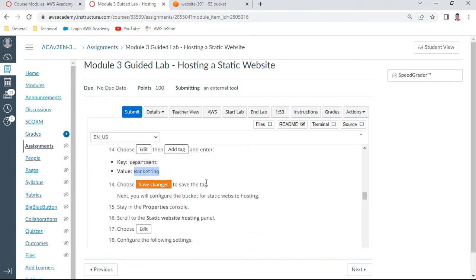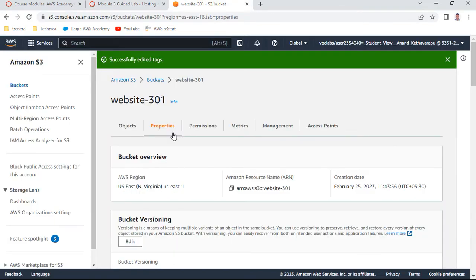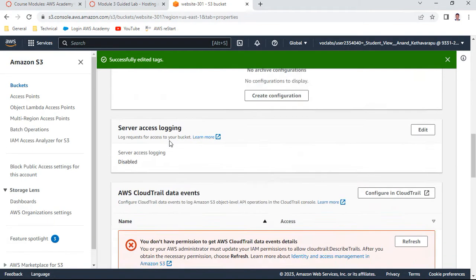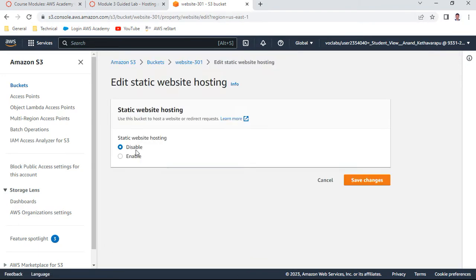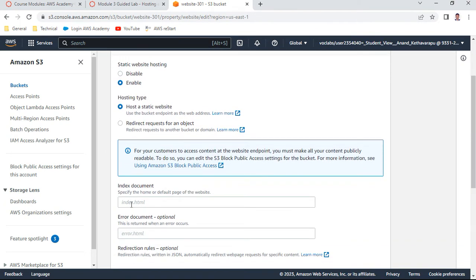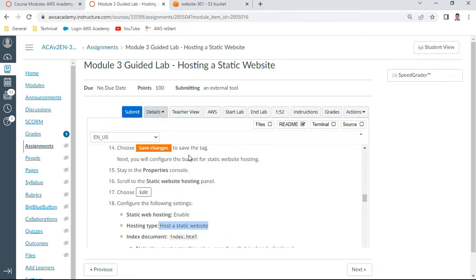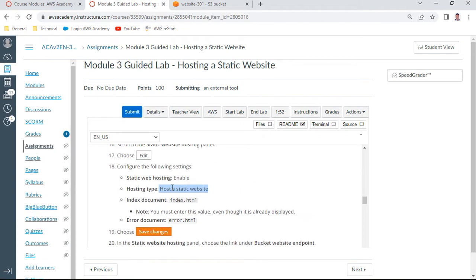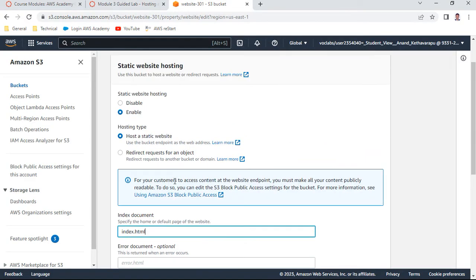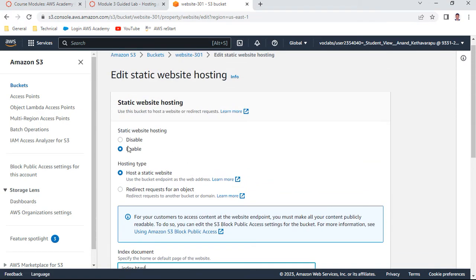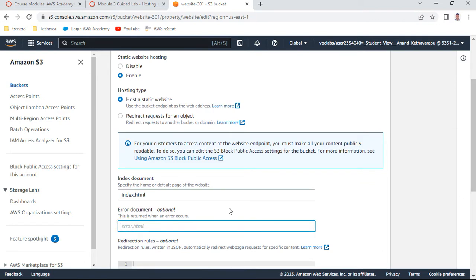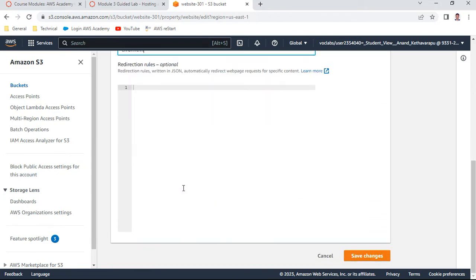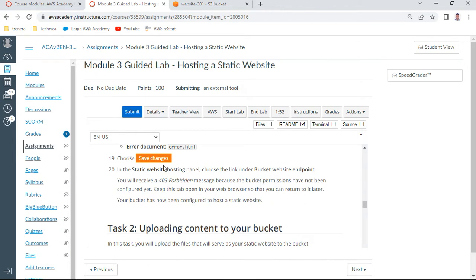Say save changes. It is done now. Next, you will see configure website hosting. Go to properties, static website, and say edit. Give this value as enable, hosting type is hosting a static website. Index.html should be given as the name. Go to properties, scroll to the bottom of this page. You see static website hosting. Say edit and say enable. Here you say index.html, and error document. Hosting type is hosting a website, error.html. Say save changes. This should complete task one.